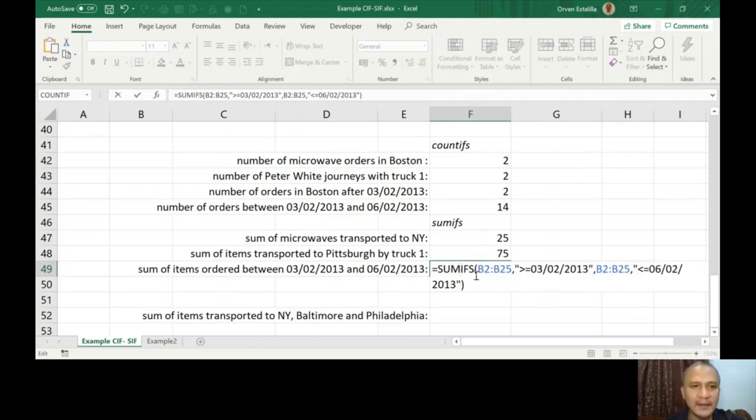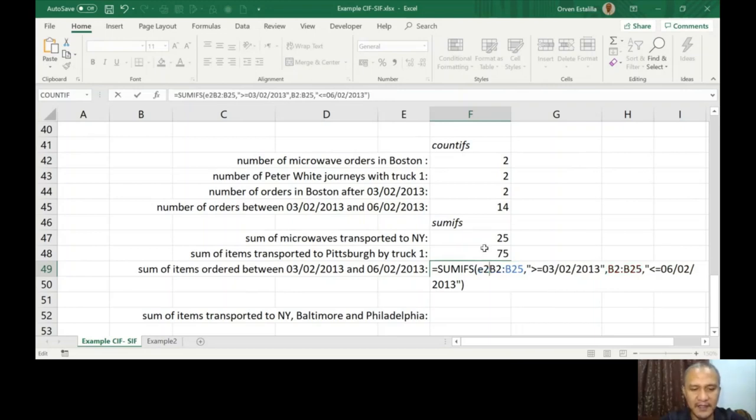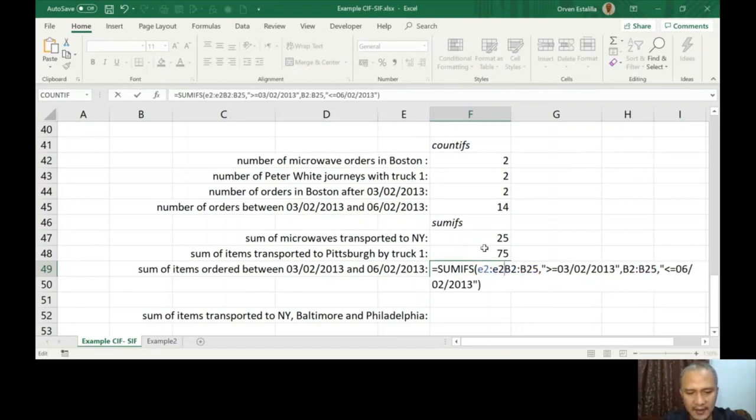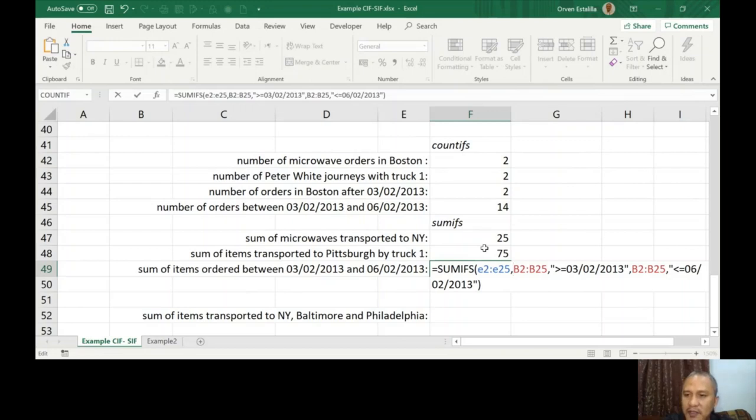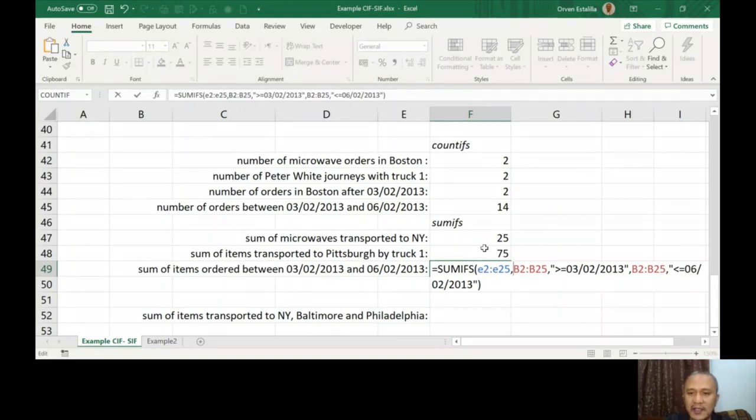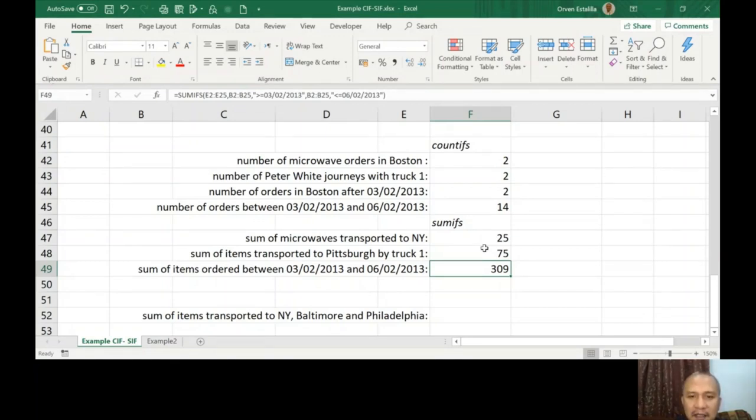But again, I'm not using COUNTIFS. It's going to be SUMIFS. The first argument in SUMIFS is the sum range, so don't forget that. That's why I'm going to type E2 to E25. And then the second range is already written on this formula: B2 to B25, greater than or equal to 03/02/2013, B2 to B25, less than or equal to 06/02/2013. Now I can press Enter. The answer is 309. So this is the last part of lesson number four.